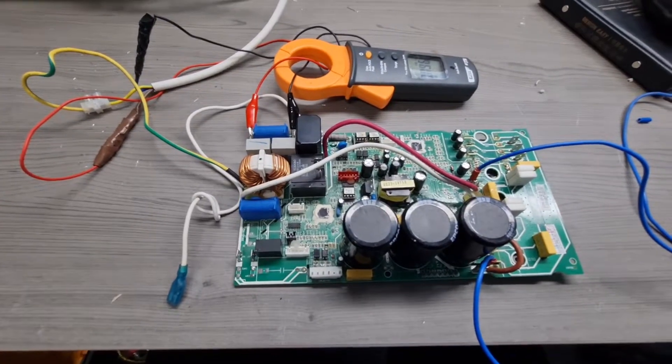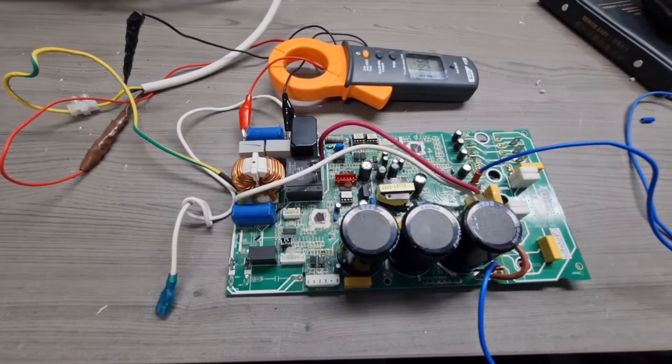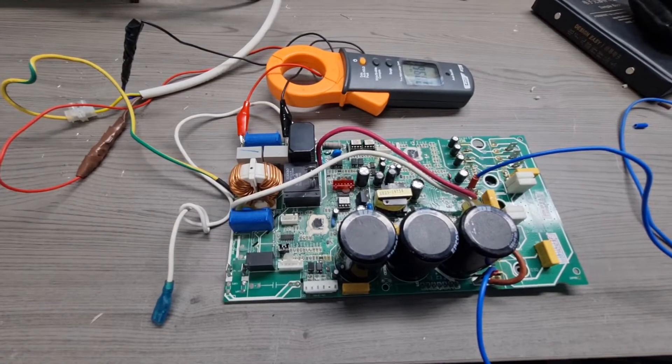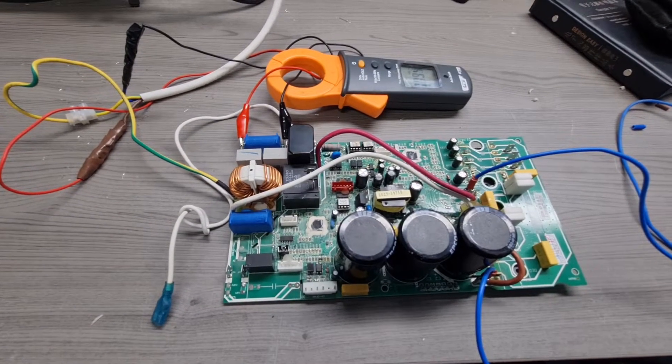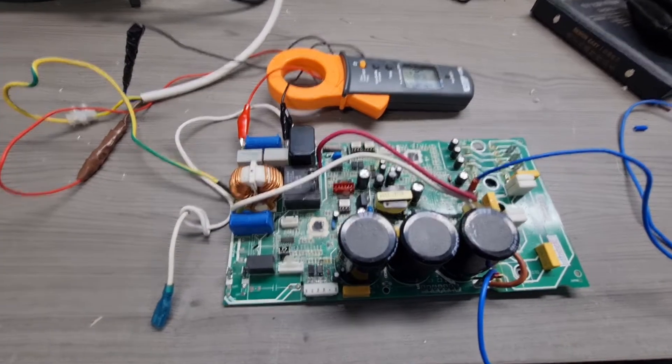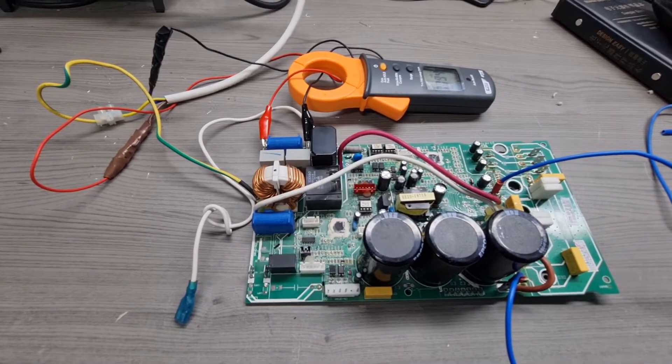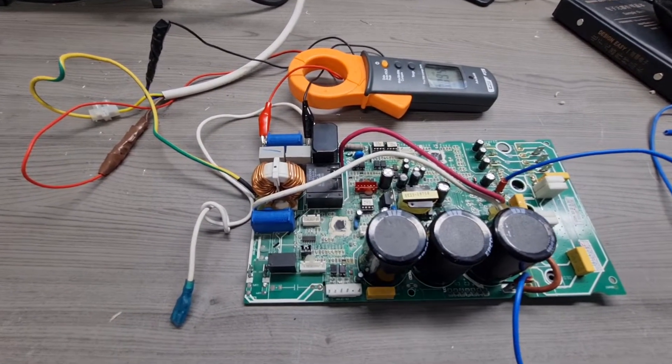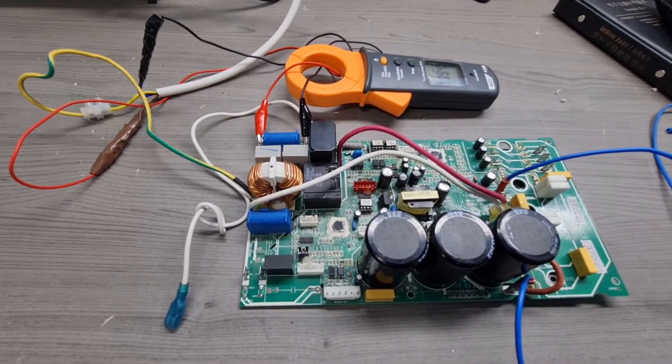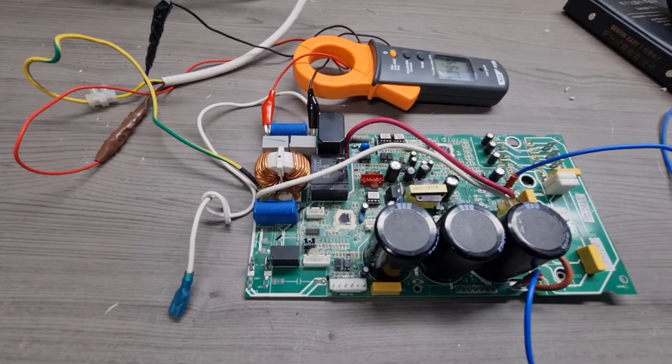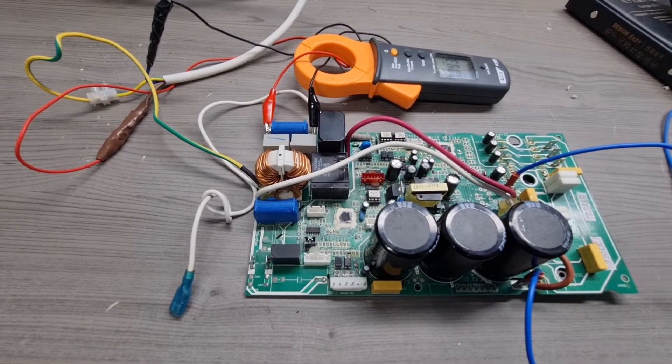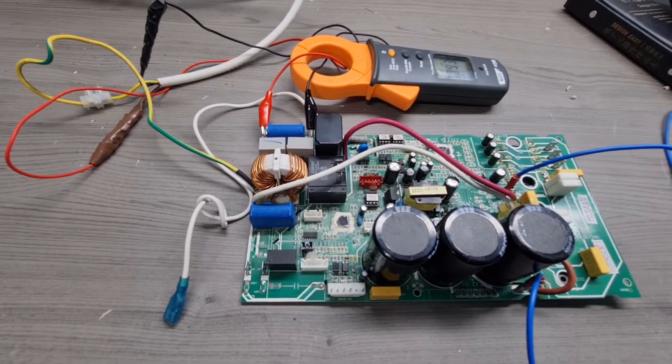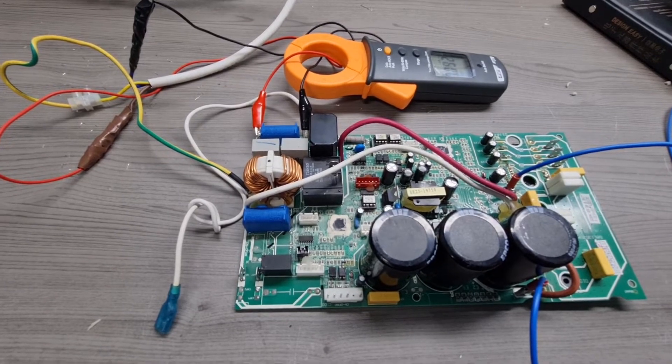Okay, so in this video we shall be doing a few experiments related to earth leakage measurements. This is the outdoor board of a split type AC unit and it actually drives an inverter compressor.